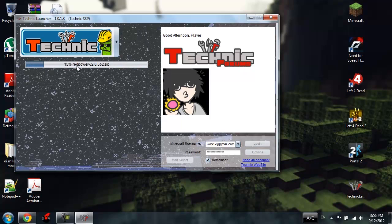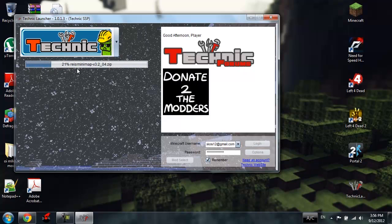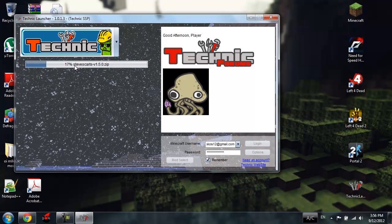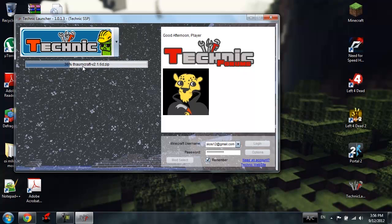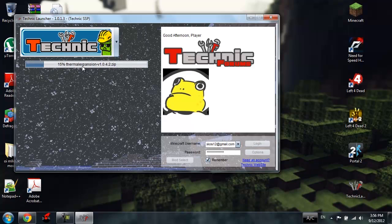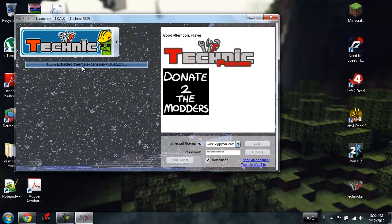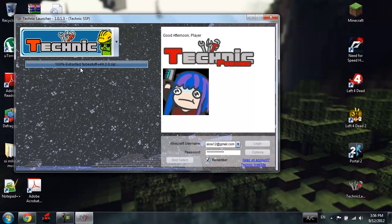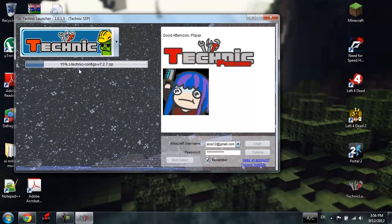Thaumcraft, Red Power, really well known mod. Rei's Minimap, Steve's Carts, Thaumcraft, Thermal Expansion, Tube Stuff. I don't know what that is.